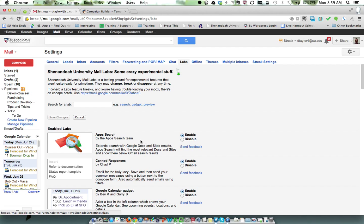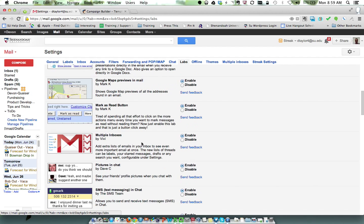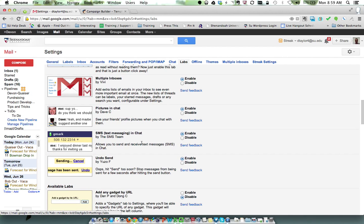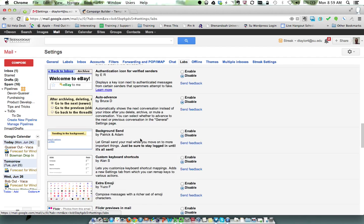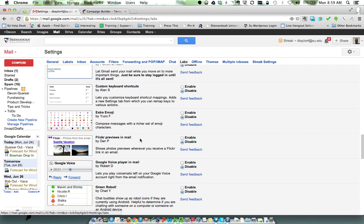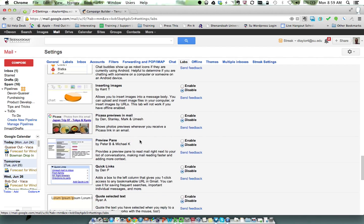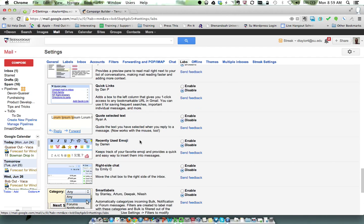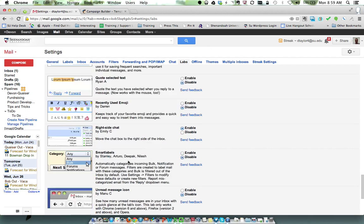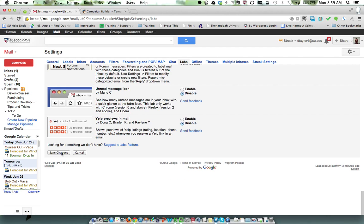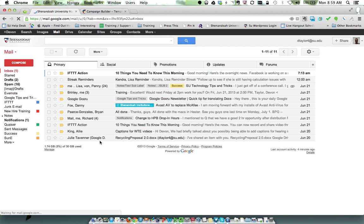Now what we want is something called Right Side Chat. Let's get down here—Right Side Chat. So I'm going to enable that and save, and it's going to refresh my page again here.